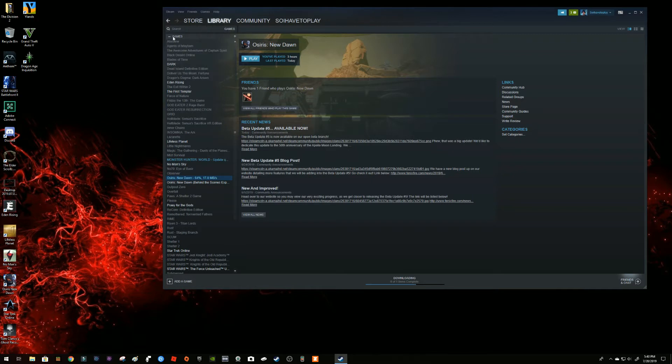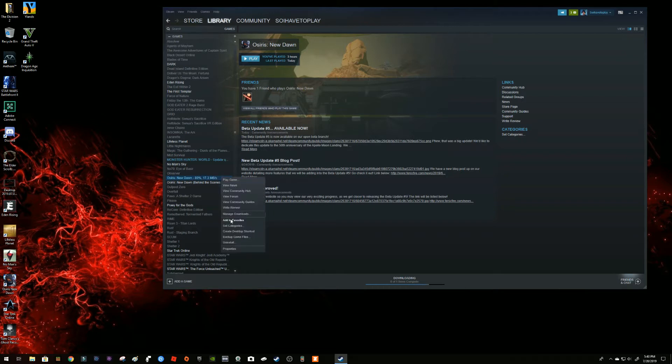So how to access it: you go to the library of your game. Here is the list. When you're by Osiris New Dawn, you right click and go into properties.